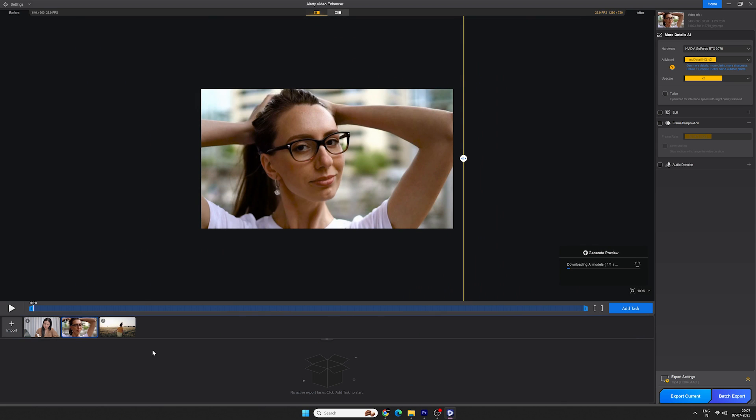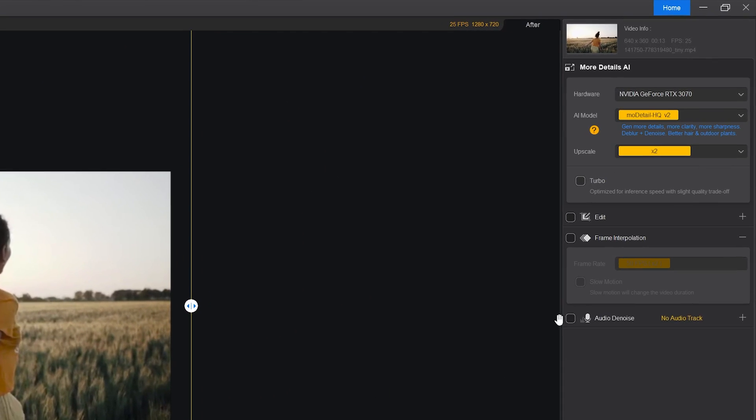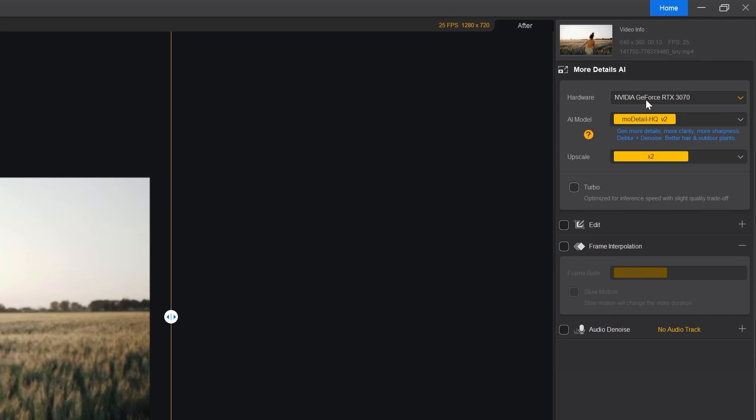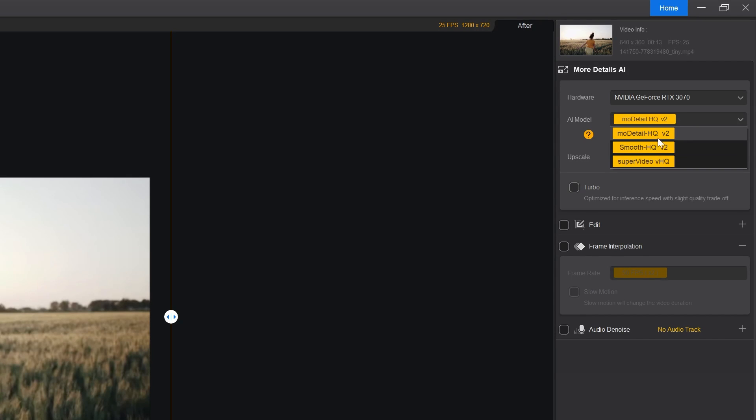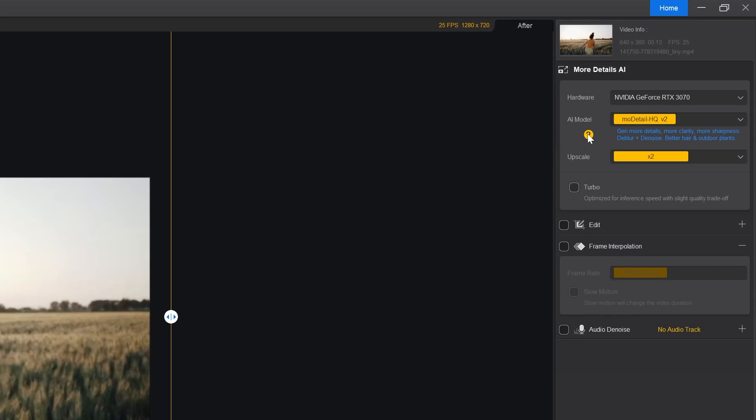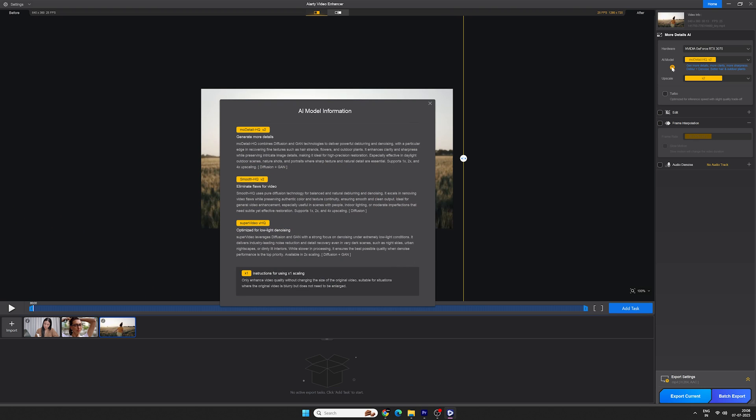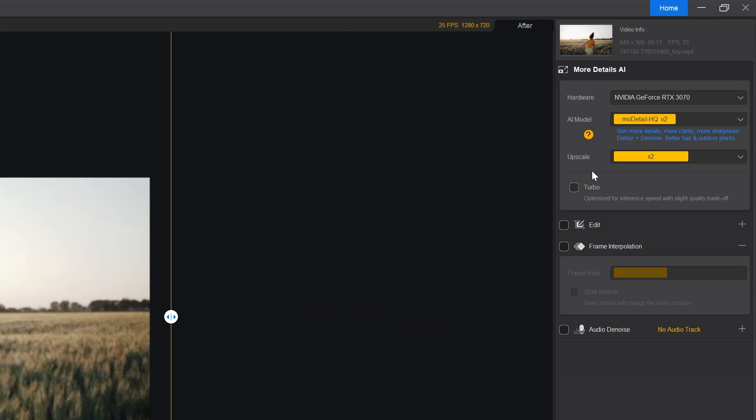On the right side, we can select the hardware for processing. I'm gonna select the CPU. Here we have different AI models to choose from. Select any AI model according to your requirements. Simply click on the question mark and you will get more detailed information about each AI model.